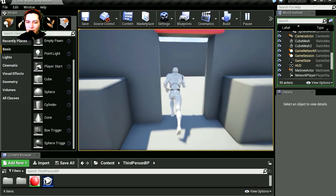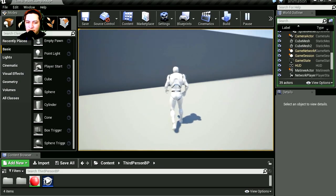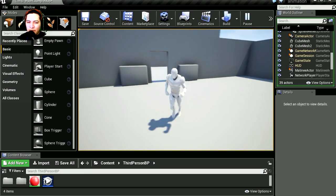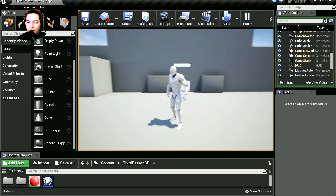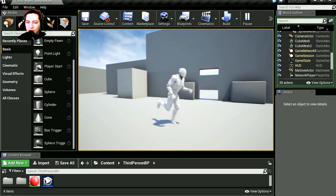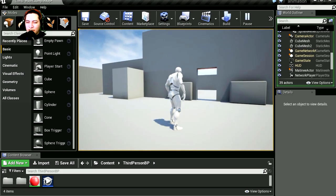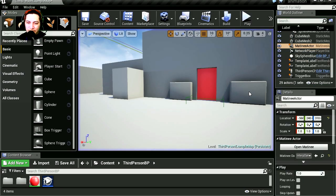Whoa, and it opens! Wow! But when I walk away from the door it doesn't close again. Let's fix that.